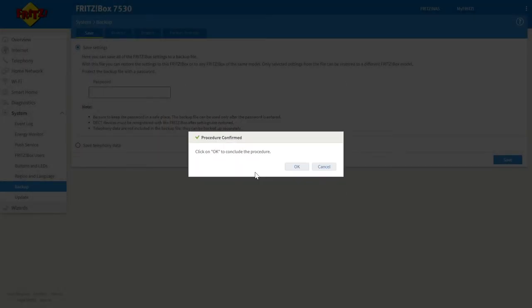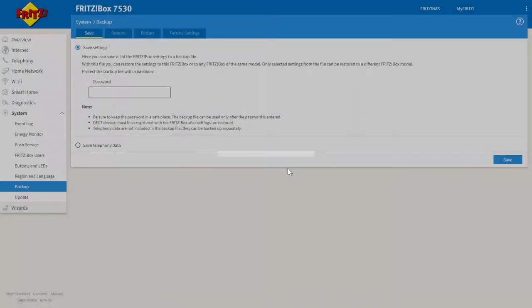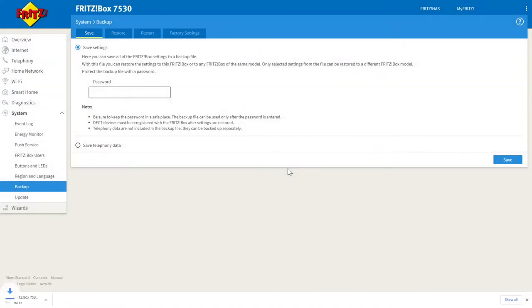You'll then be greeted with a second window where you click ok and as you can see in the bottom left hand corner the Fritzbox backup file has now started to download.